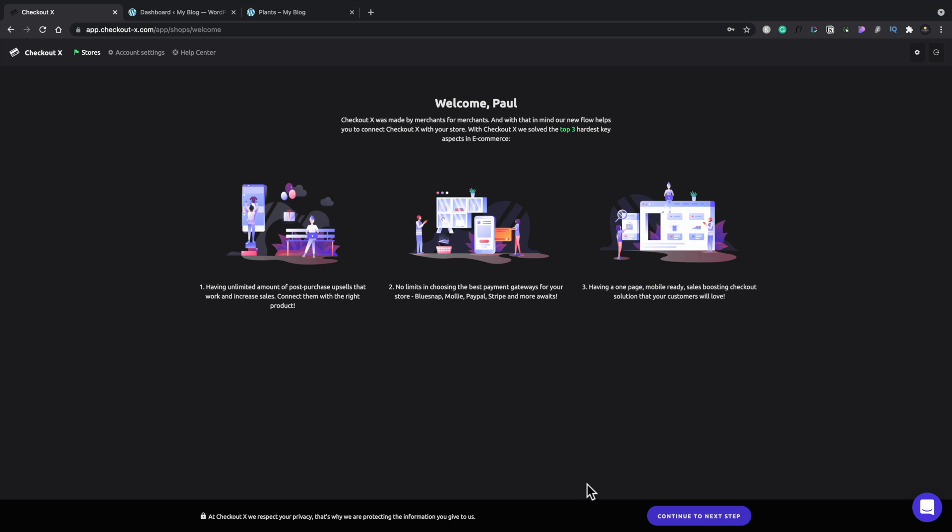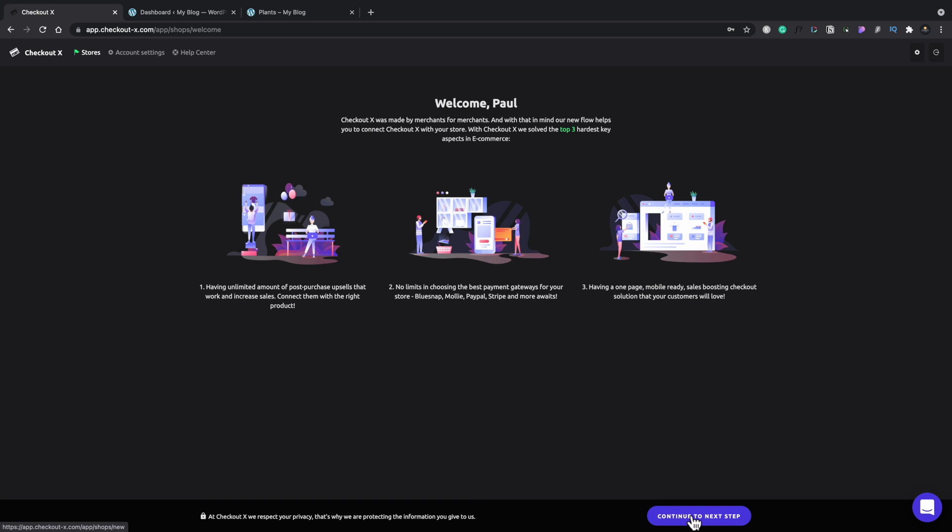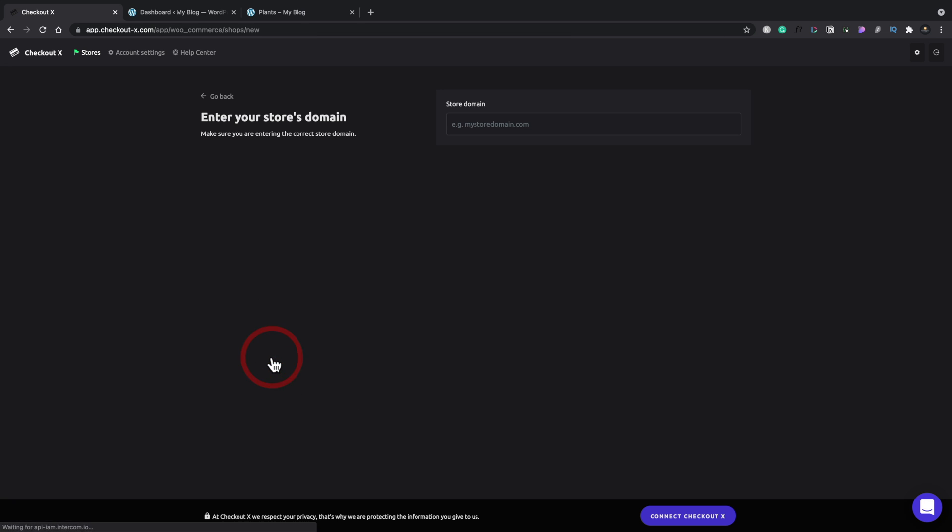Let's go through the process now of connecting this up to our store. We'll hit continue to the next step and this is going to say I already have a WooCommerce store or we have Shopify. Well, we're going to work with WooCommerce. We'll just connect that and now we need to drop in the link to our store.